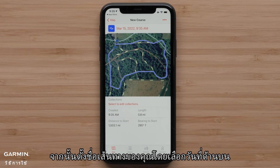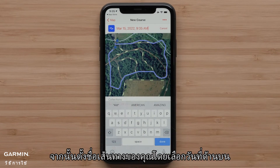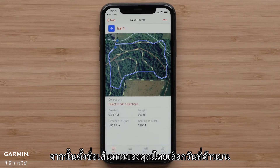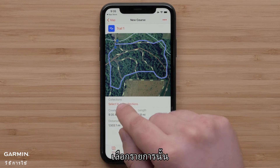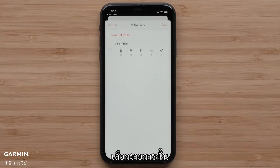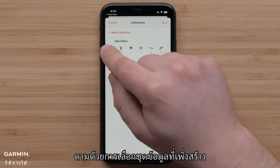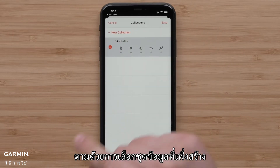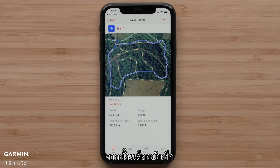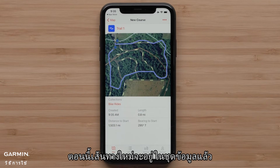Then name your course by selecting the date at the top. Now select to edit collections — the option in red is available, so select it, followed by selecting the collection that was just made. Then tap Save. The new course is now in that collection.